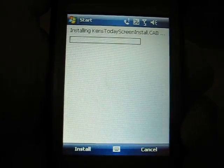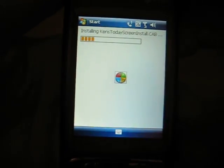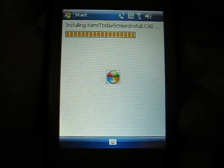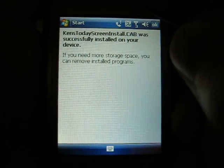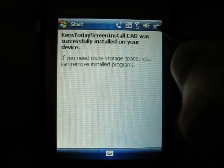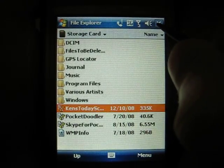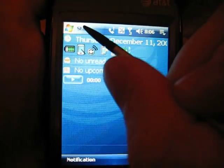So click install. Right now I'm using the tilt. I've tested it on the tilt and the 8525. It says it installed correctly, so now we can get rid of File Explorer.